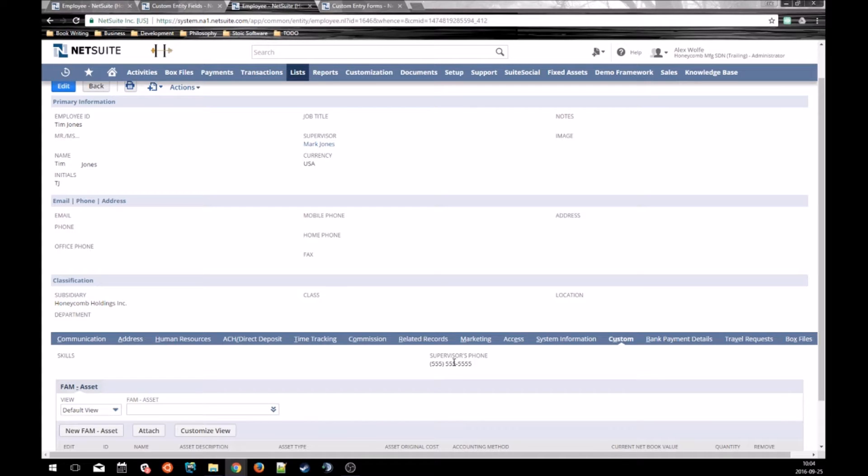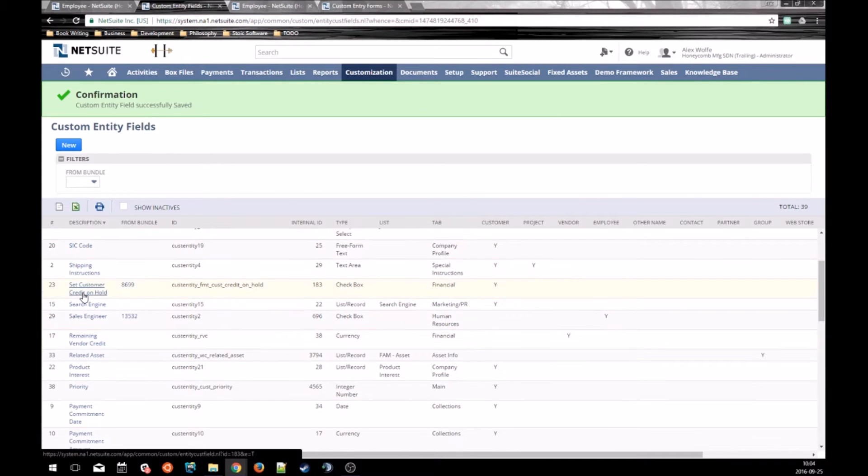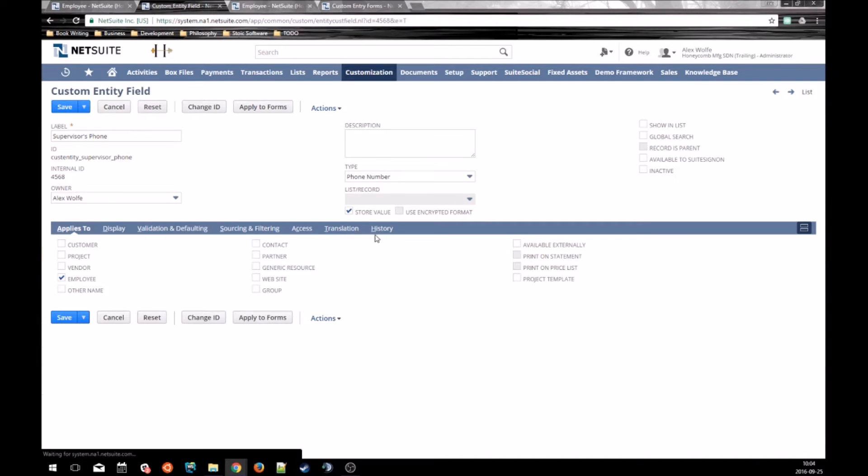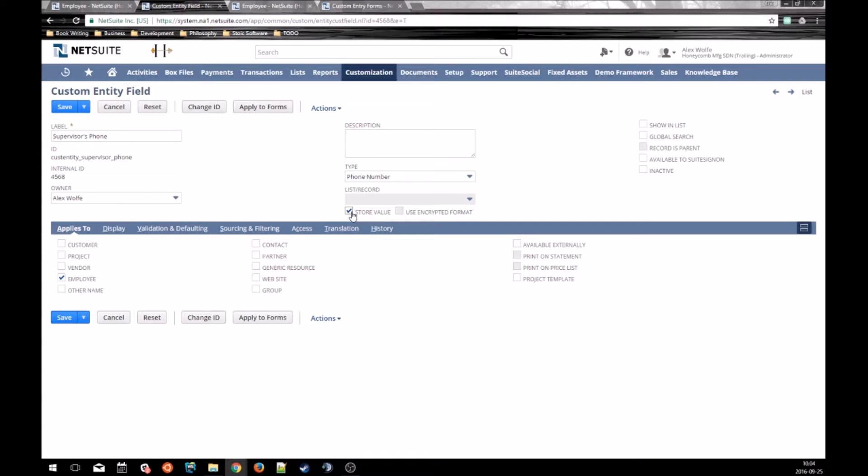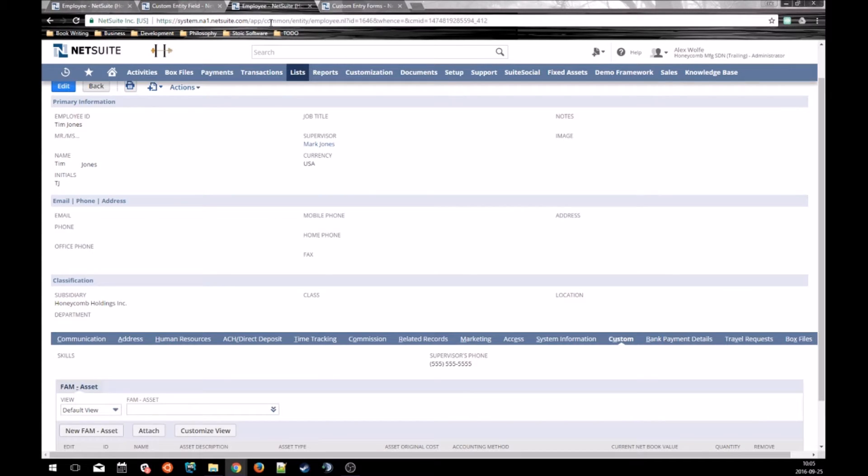Now, that can happen, but that's actually not how we set it up. That is not the default behavior when you create a custom field. The setting that controls that, if we go back to our supervisor's phone field, is this store value field right here. This setting has a very important impact on the behavior of sourcing. When it is checked, as it is now,